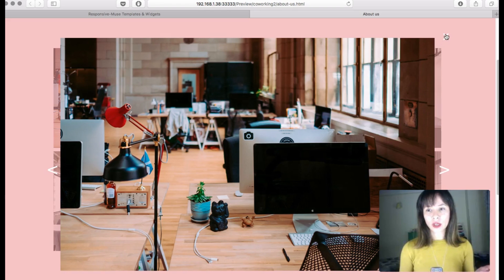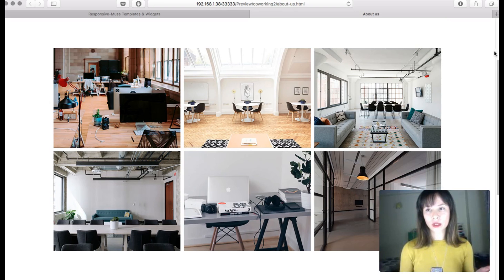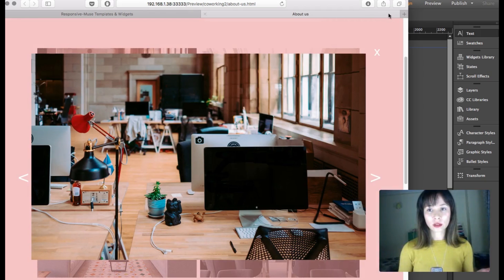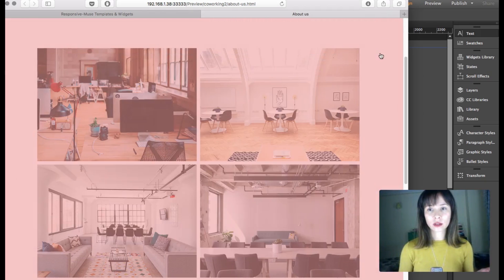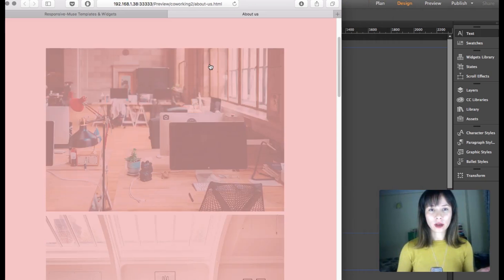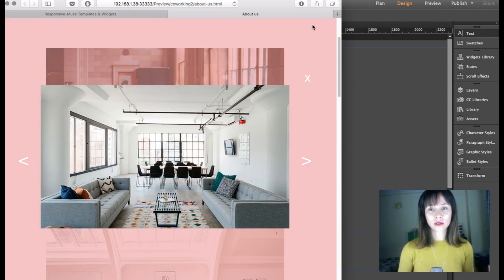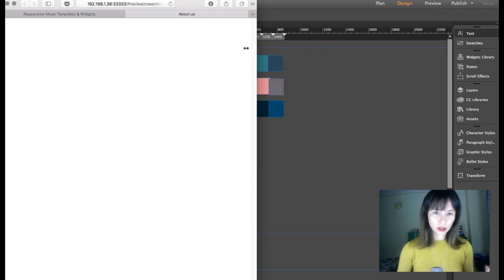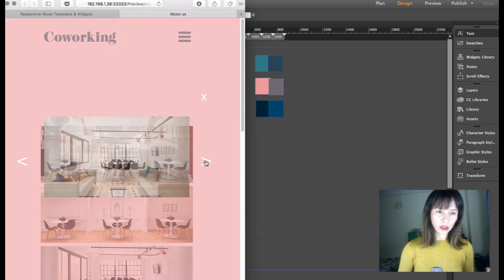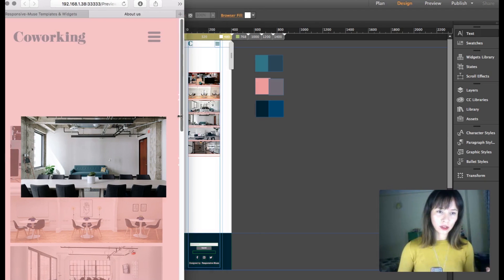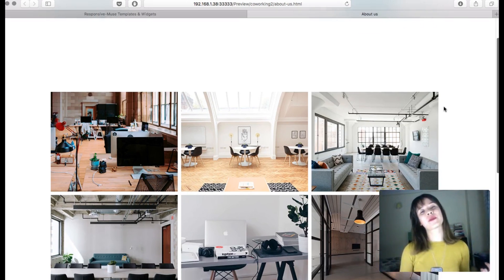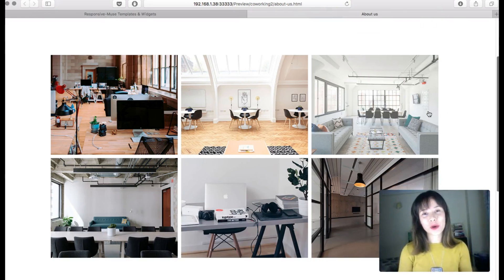Looking good here. Next breakpoint — looks good. Next breakpoint — it does look good. Small breakpoint — it still fits the screen and still makes sense. We're done with the image gallery — hope you guys liked this tutorial, see you in the next chapter.